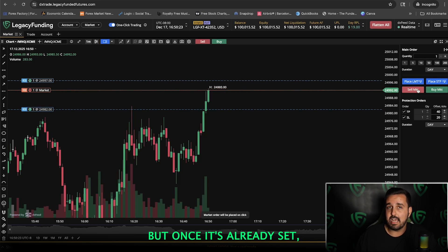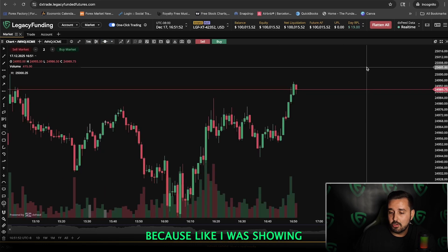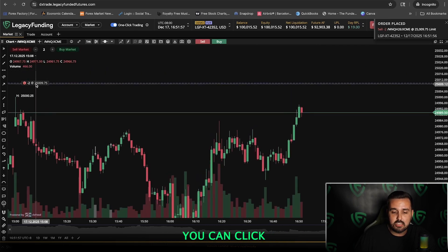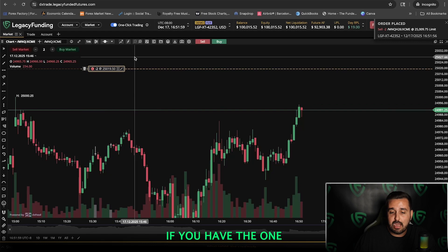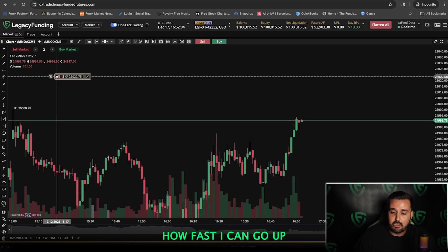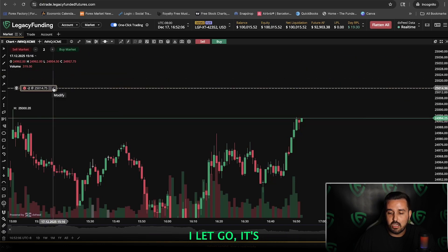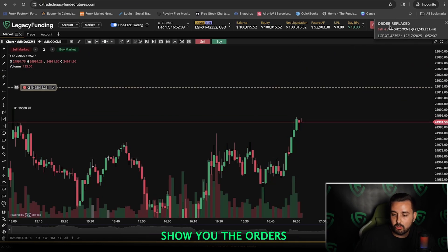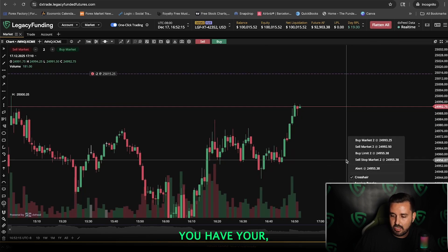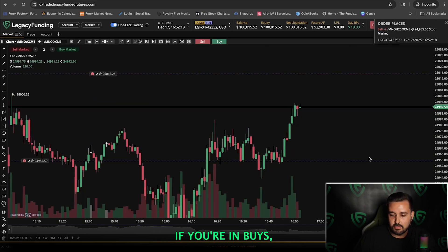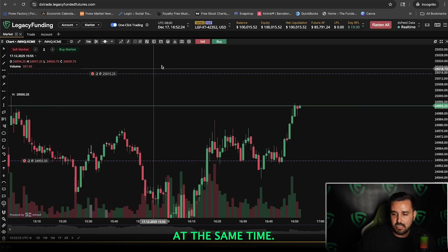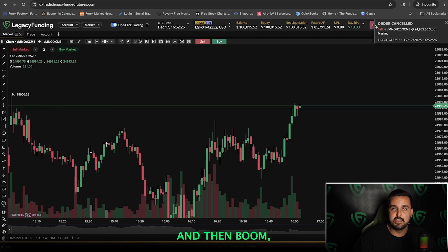Once your stop loss and take profit are already set, you can use one-click trading to move them around. If you right-click and put a sell limit in an area, you can click and drag it up and down. With one-click trading enabled it is very user-friendly — when you drag it, it doesn't lag at all. When you let go, it instantly shows the order is replaced exactly where you wanted. If you're in buys and want to get out manually and also cancel pending orders, just click Flatten All and everything's gone.